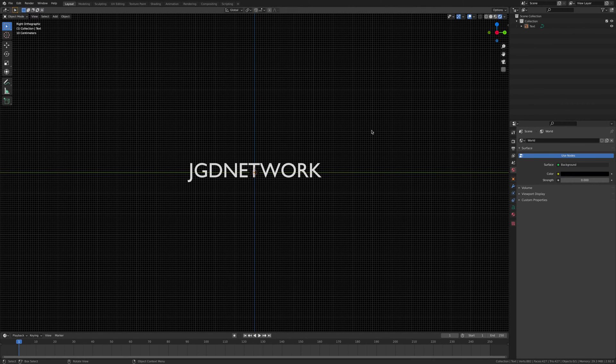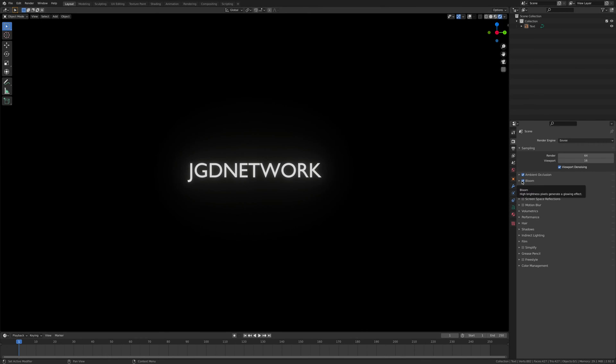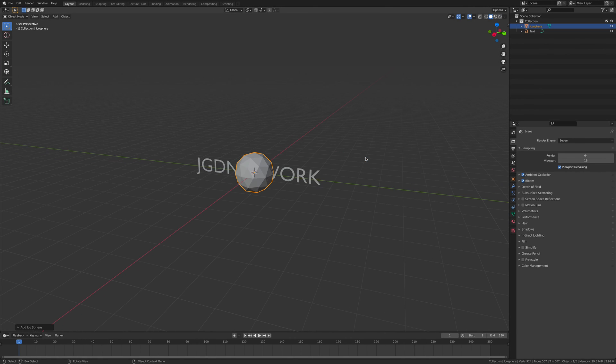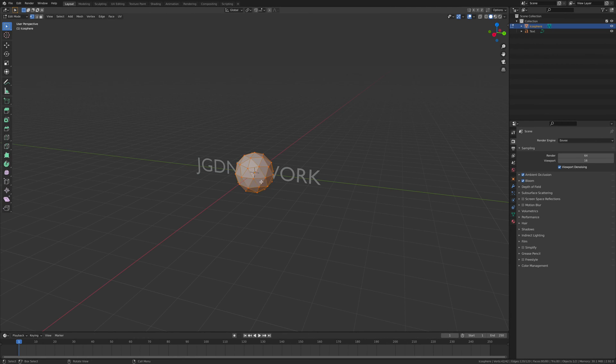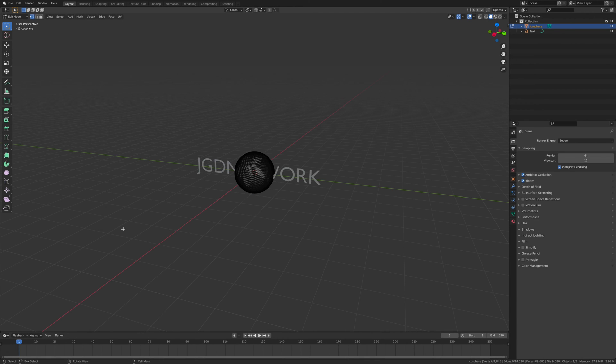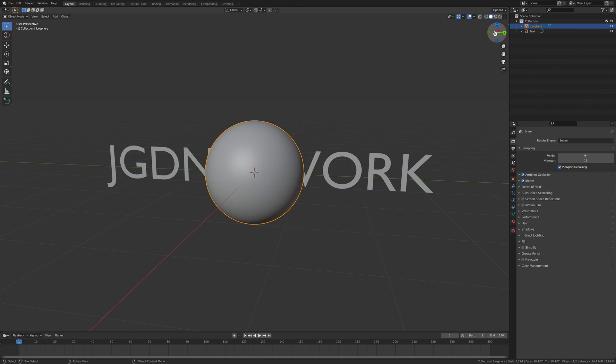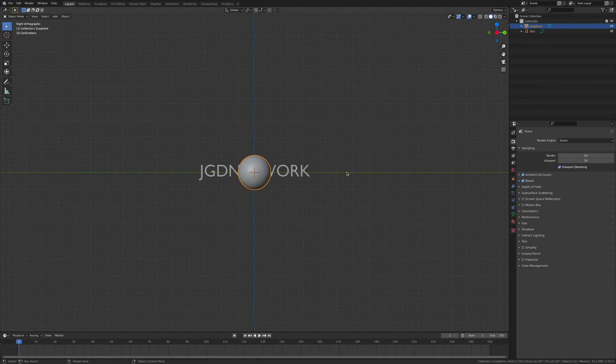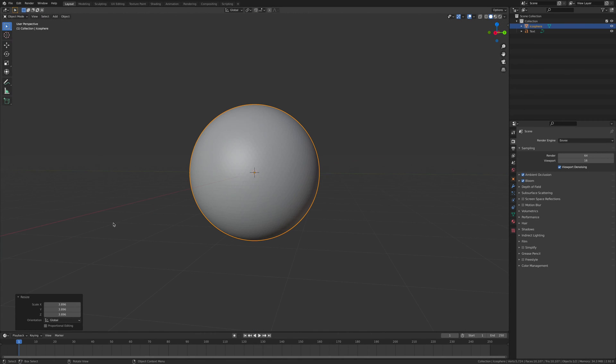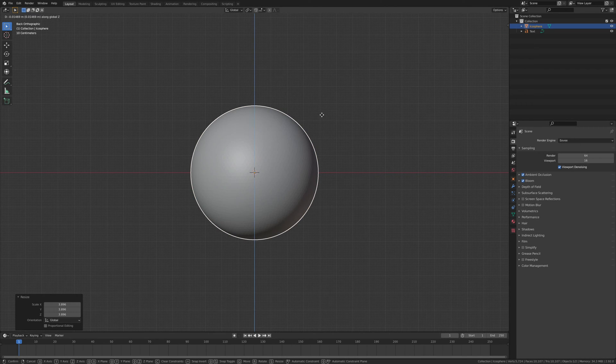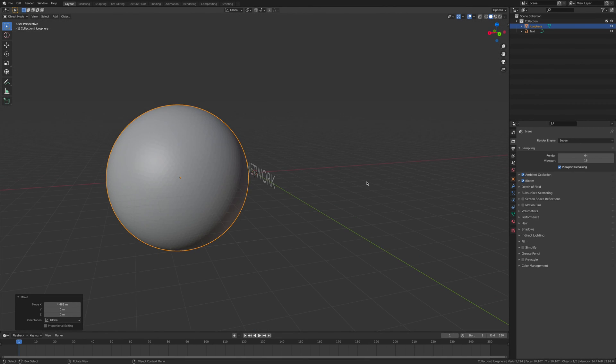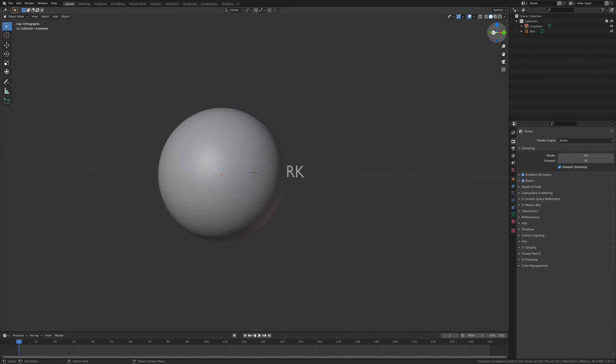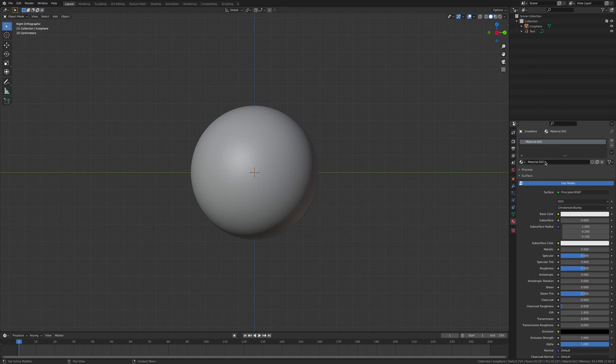Now we're going to add an icosphere. Click Tab, subdivide, and we're going to give it 10 cuts and we're going to make it smooth. Then we're going to move it in front of the text.